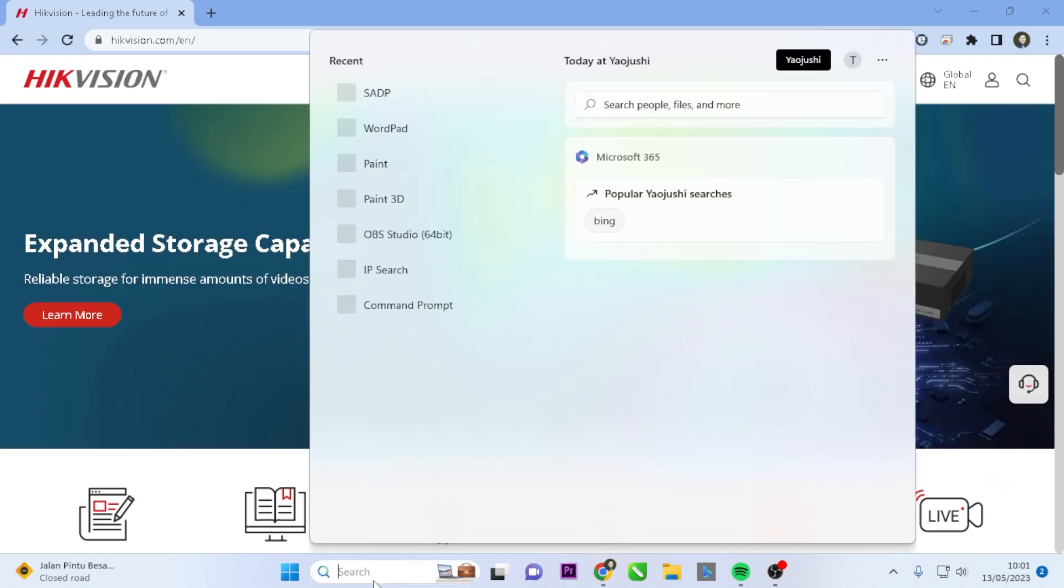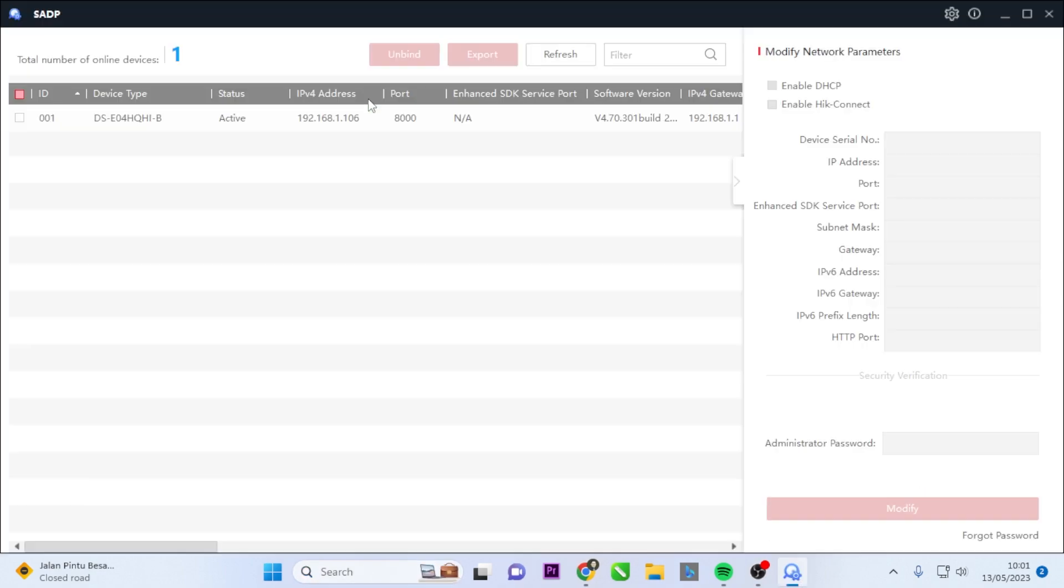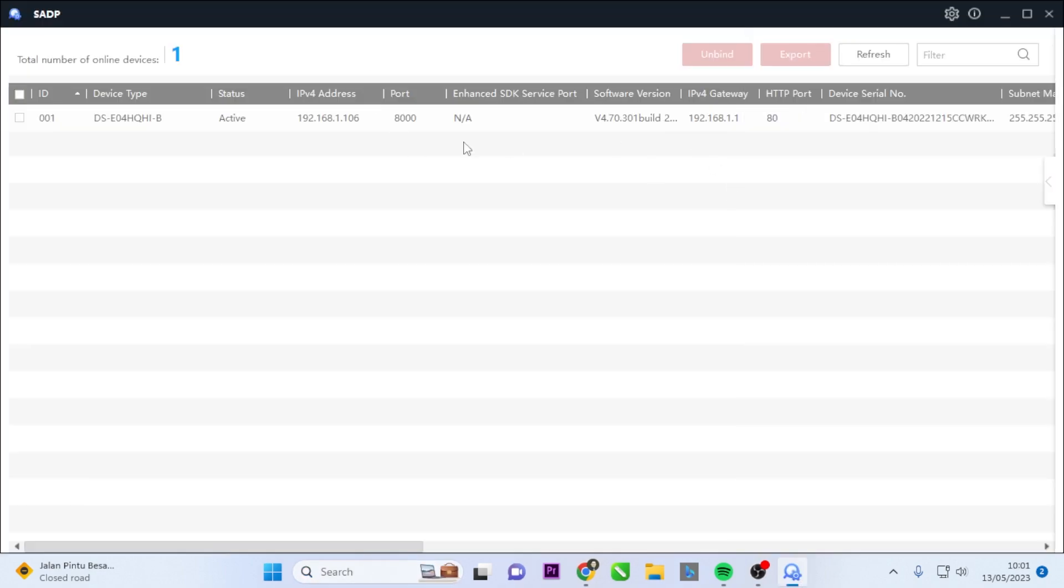Open the SADP tool. I'll be using the SADP tool to detect devices connected to the network. Ensure that your DVR and laptop or computer are connected to the same network.